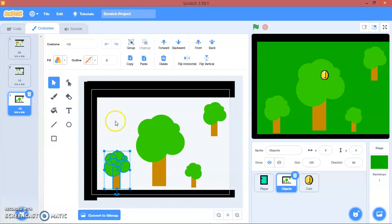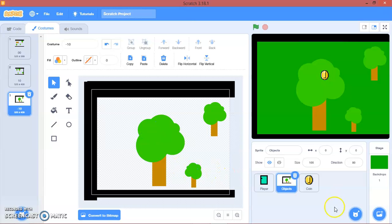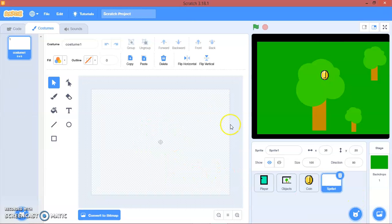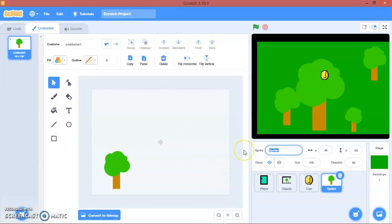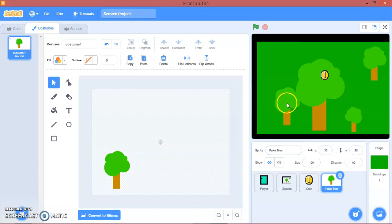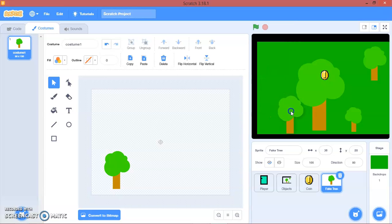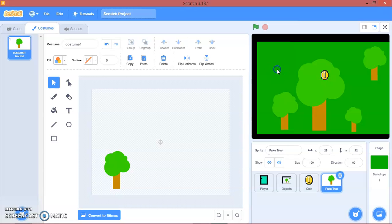I'm going to pick, we'll name this fake tree, and then we'll put it right in here, around here, okay.